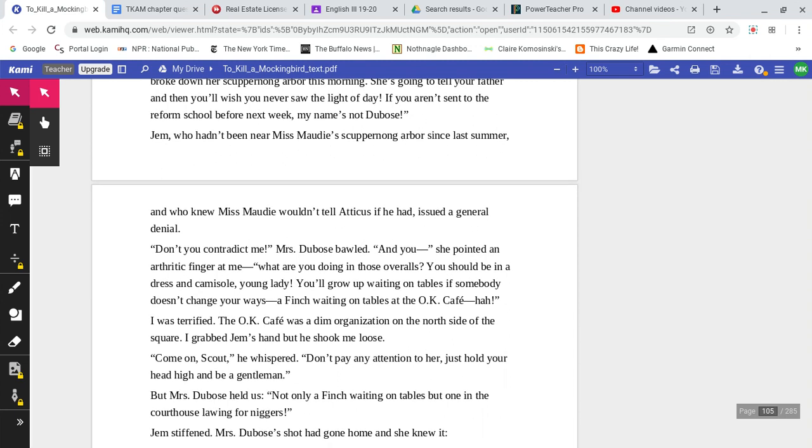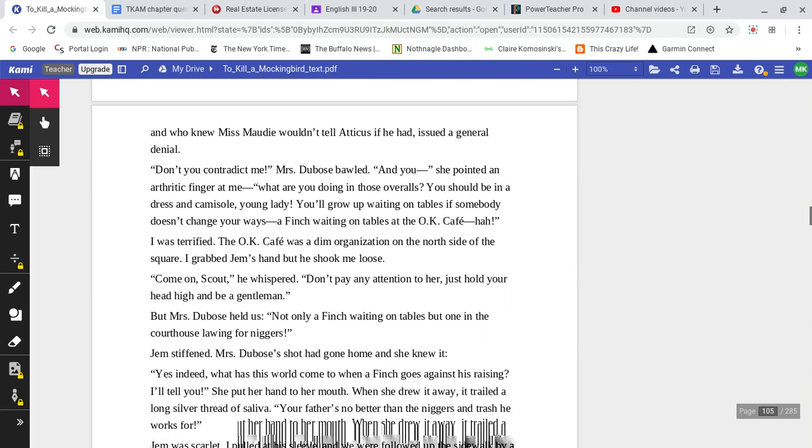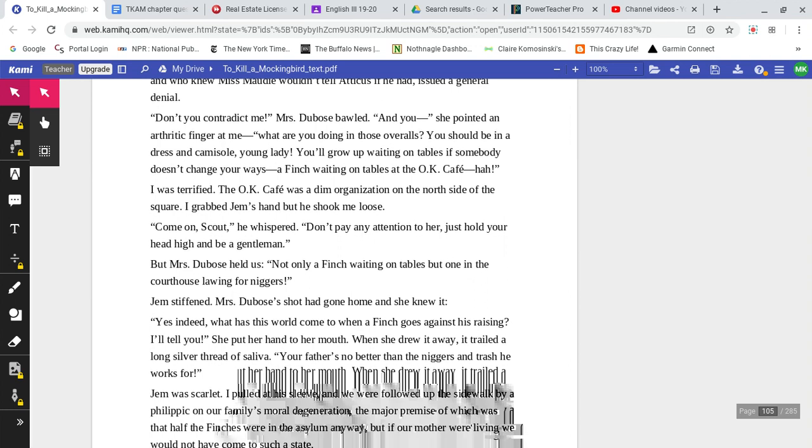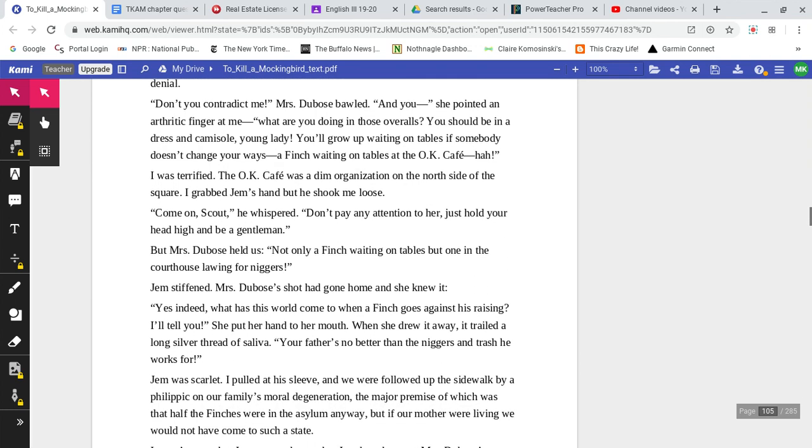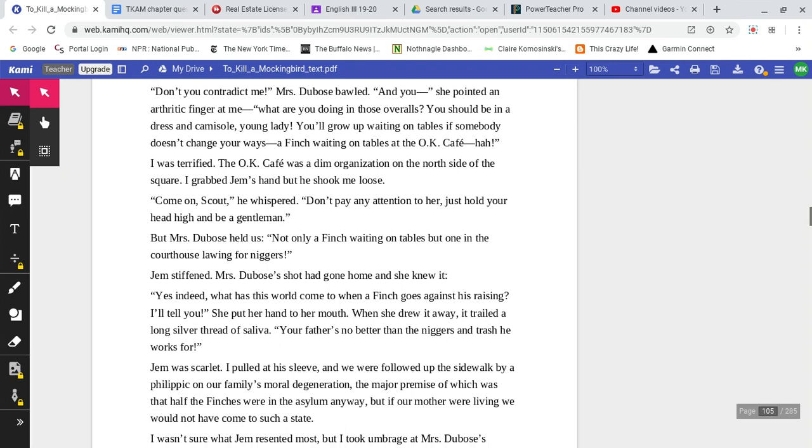Jem, who hadn't been near Miss Maudie's Scuppernong Arbor since last summer, and who knew Miss Maudie wouldn't tell Atticus even if he had, issued a general denial. 'Don't you contradict me,' Mrs. DuBose bawled. 'And you,' she pointed an arthritic finger at me. 'What are you doing in those overalls? You should be in a dress and a camisole, young lady. You'll grow up waiting on tables if somebody doesn't change your ways. A Finch waiting on tables at the OK Cafe? Ha!'